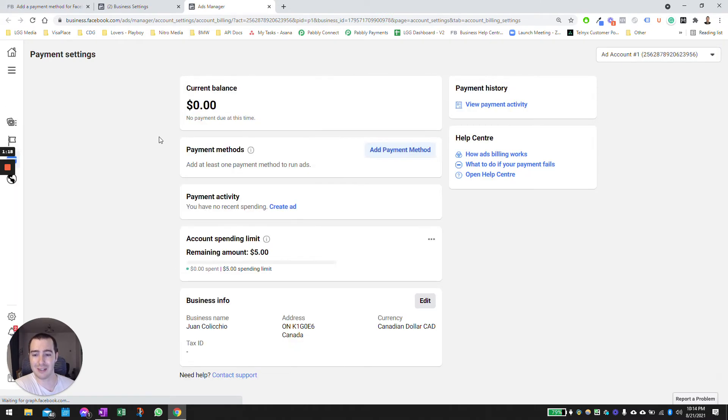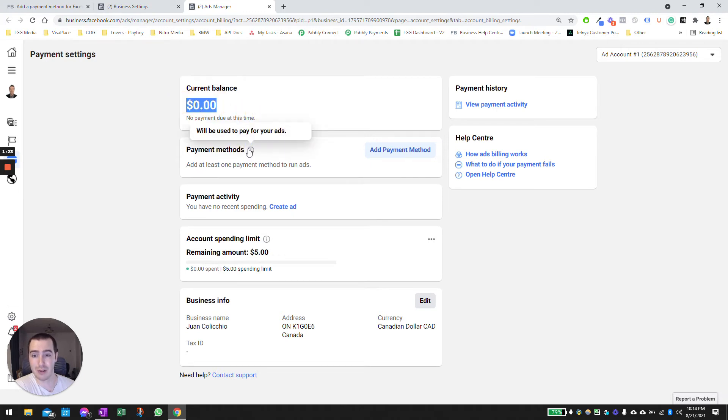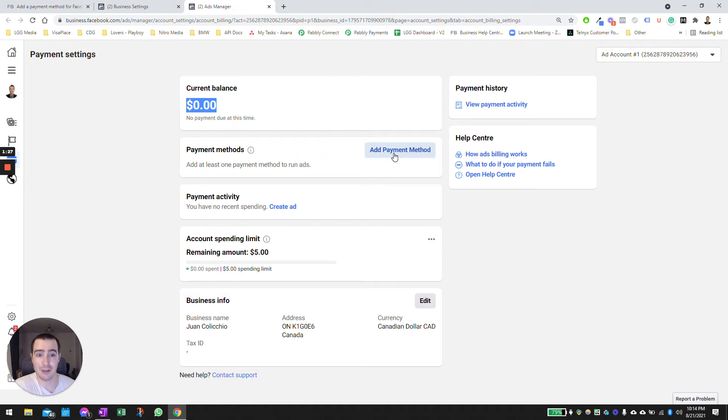And select which payment method we want to add. This is going to show you how much you owe to Facebook here, the payment methods that are going to be used to pay for the ads.